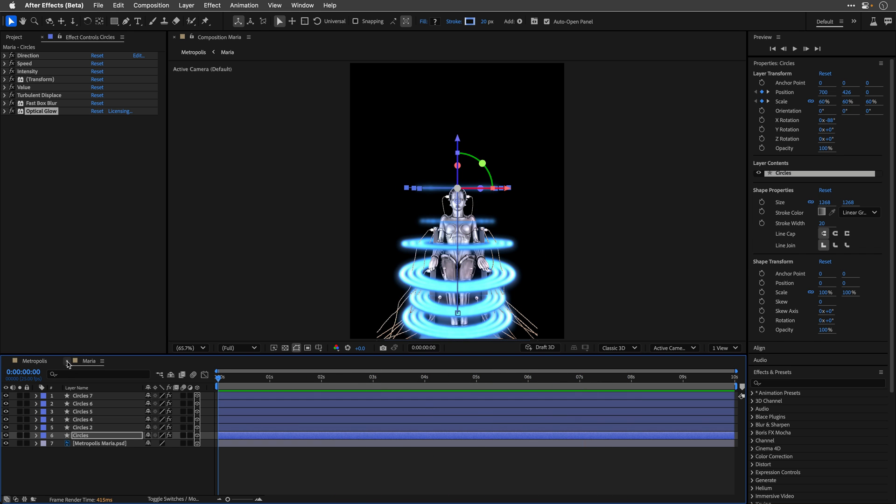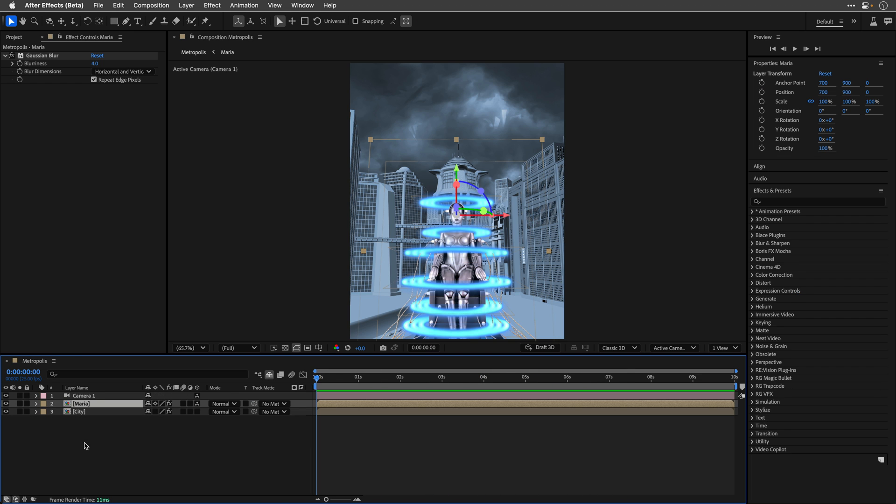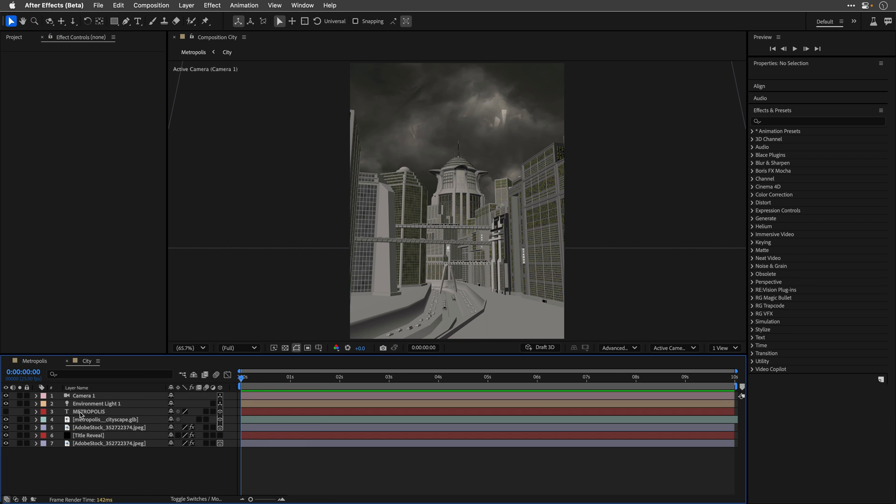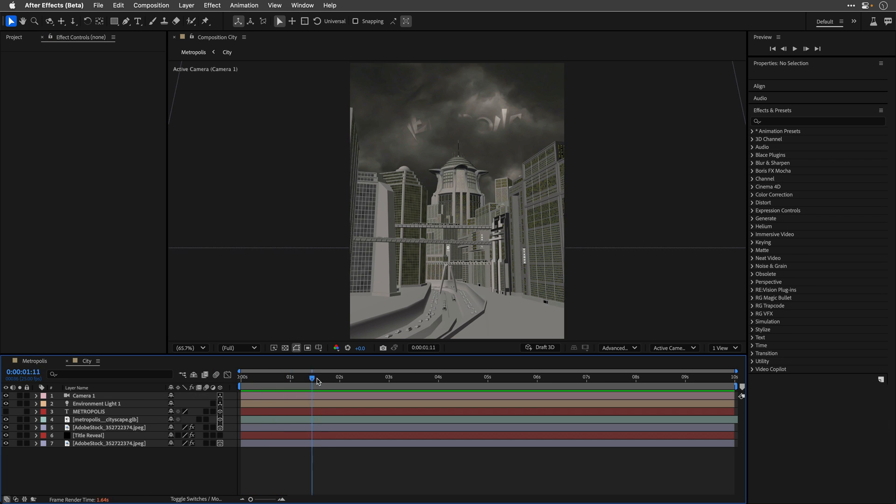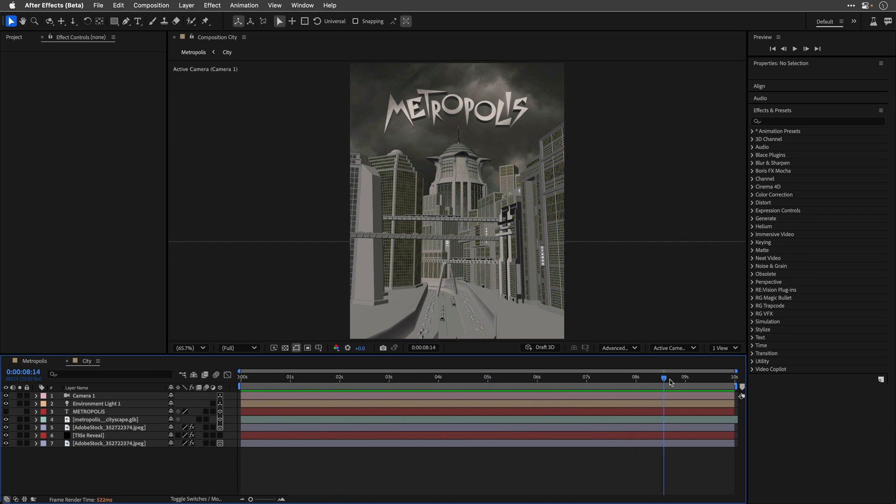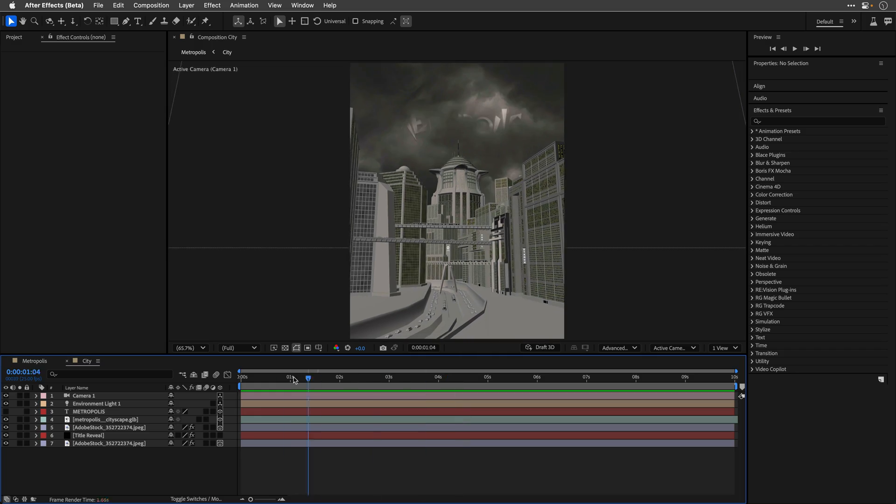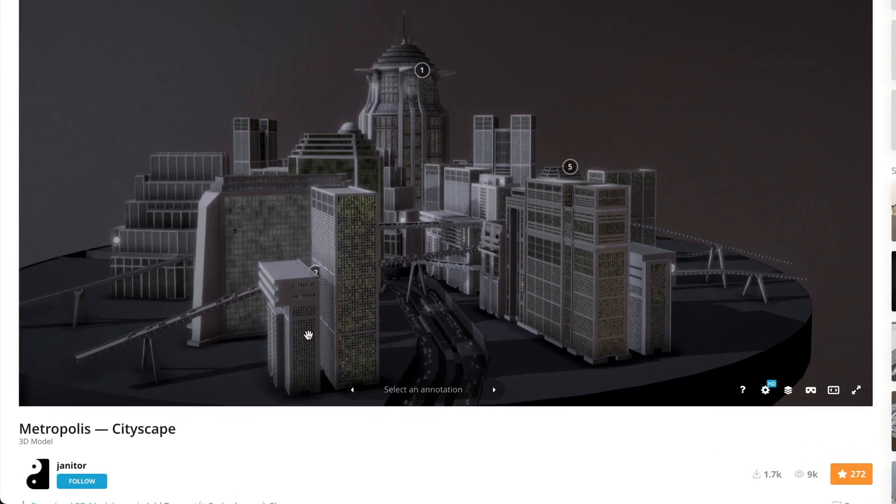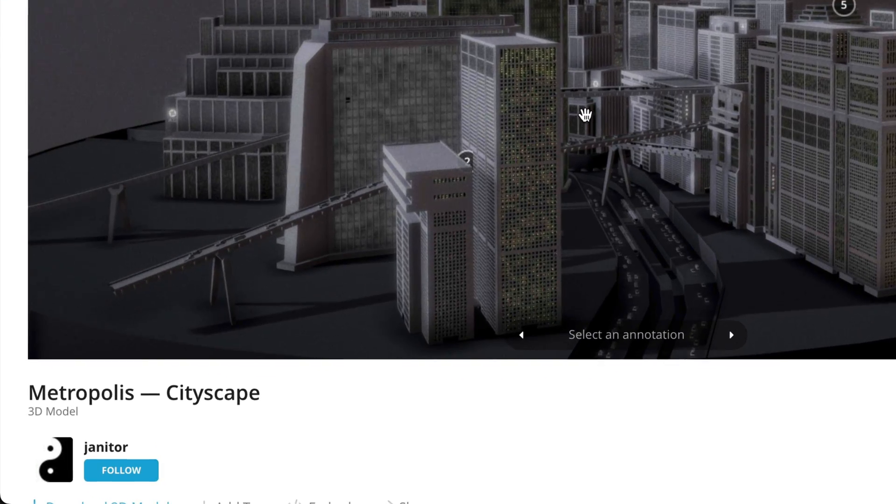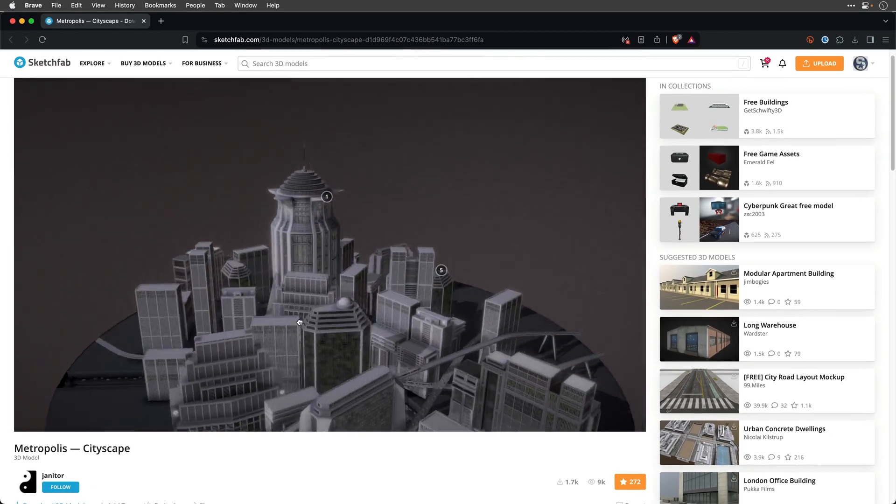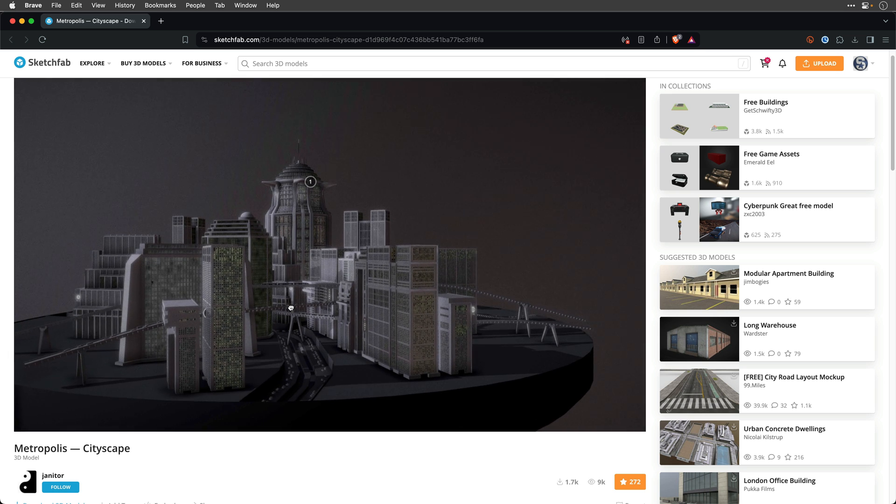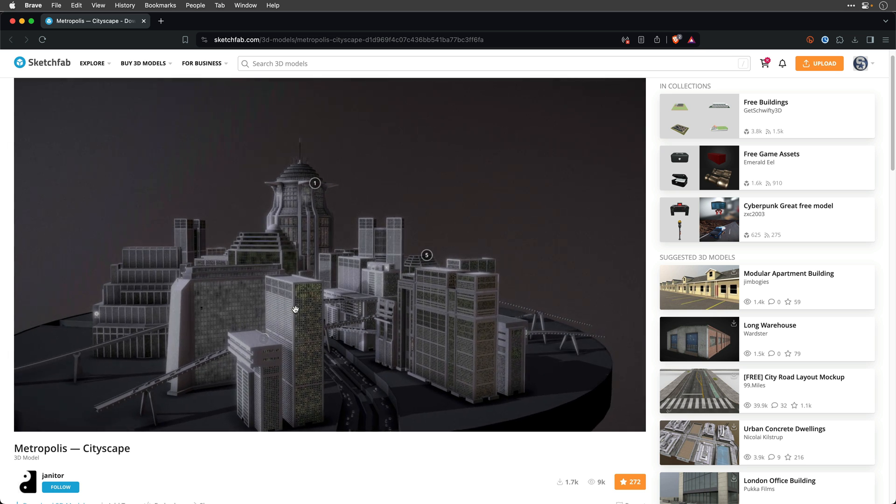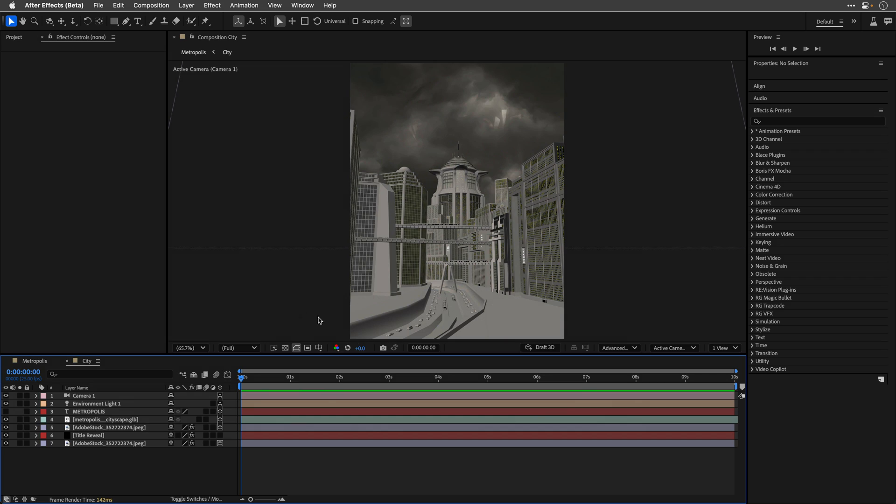The more interesting part, I suppose, is the city comp, and this is using the advanced 3D renderer. As you can see, I have a 3D model of Metropolis Cityscape, courtesy of Janitor, that posted on sketchfab.com. The link is down below in the description if you want to investigate it yourself.